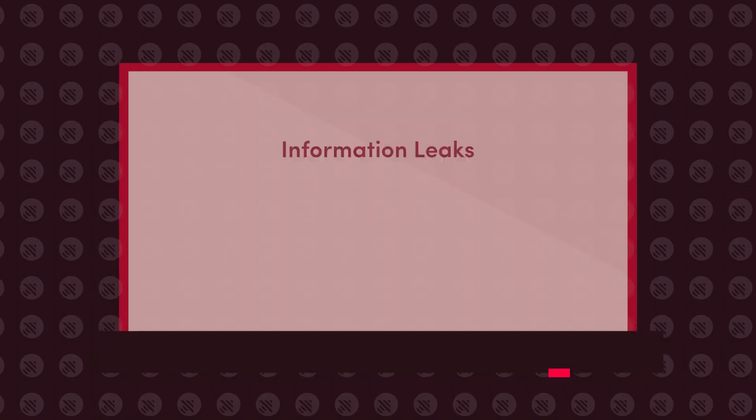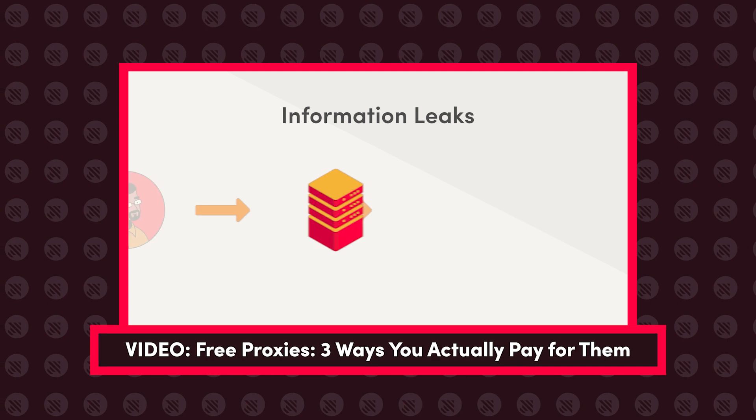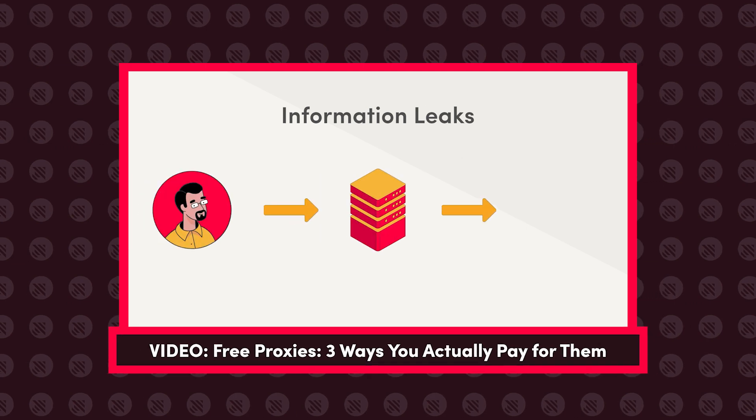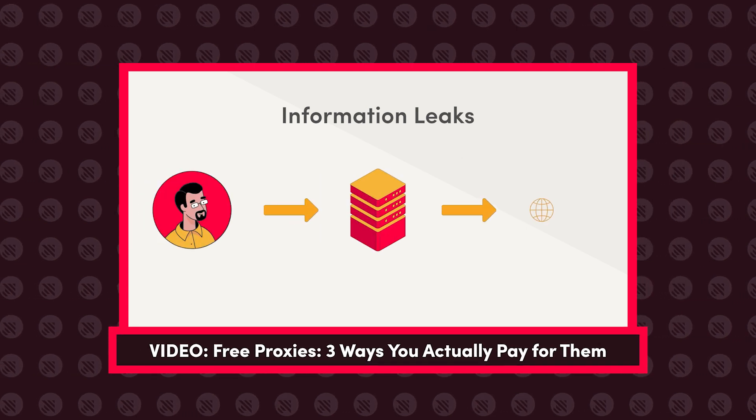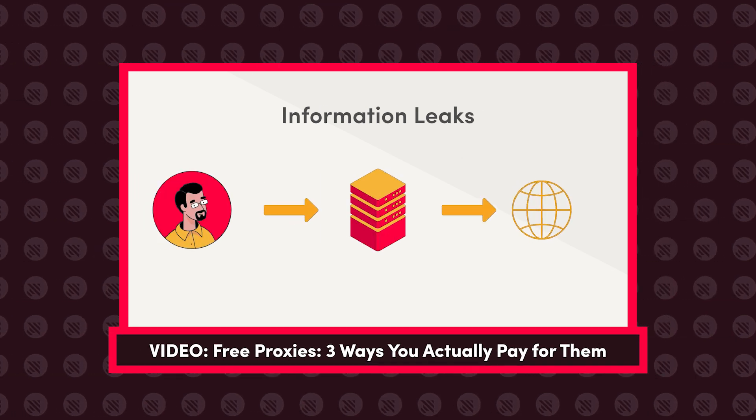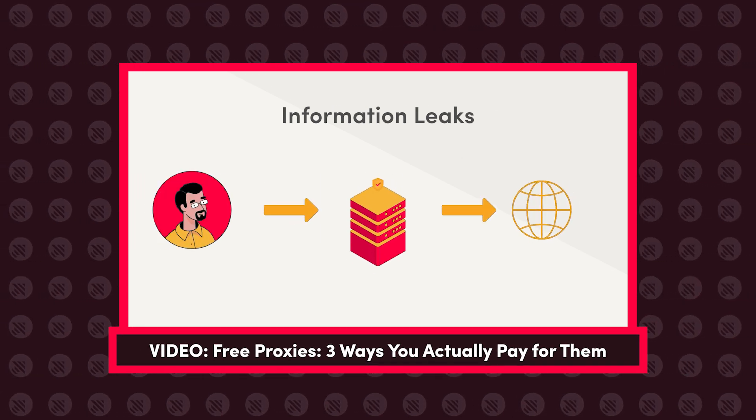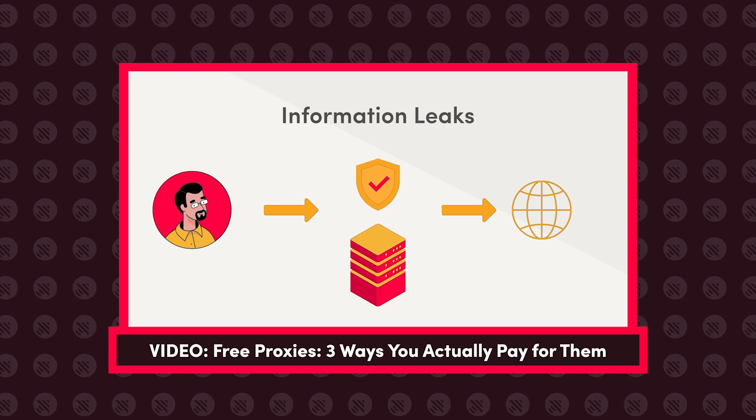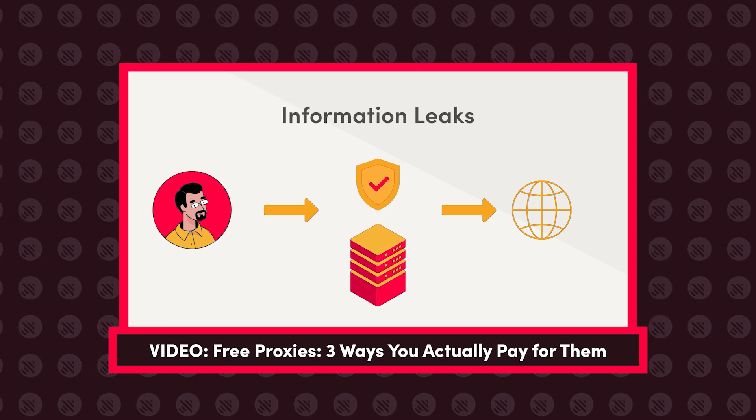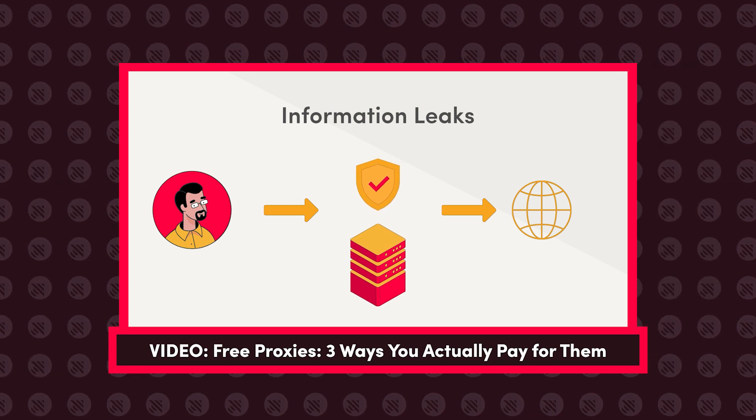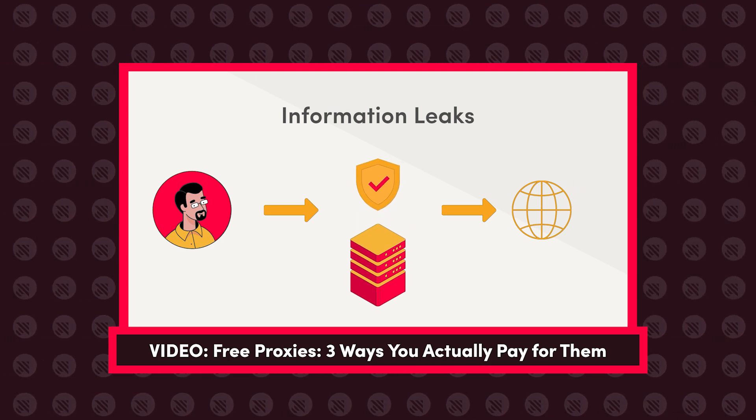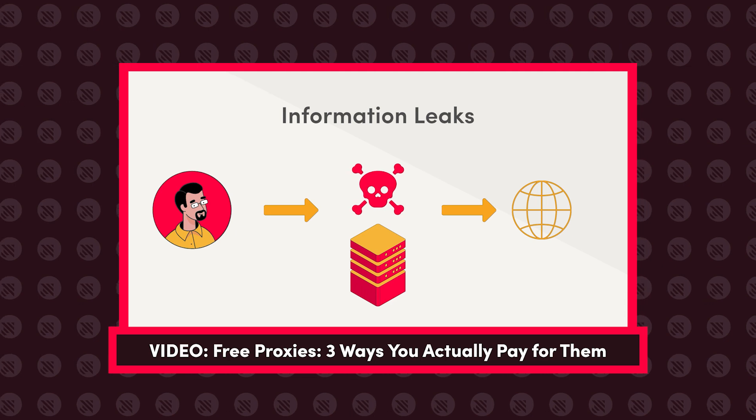Here at ProxyWay, we have a complicated relationship with free proxies. With free proxies, you never know who actually is in the middle between you and the web. You might think that a proxy server is safe and will only make your connection secure, but a lot of the times, this couldn't be further from the truth.